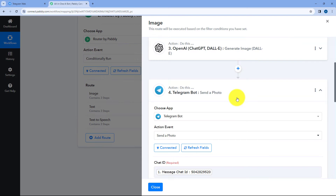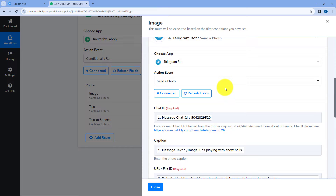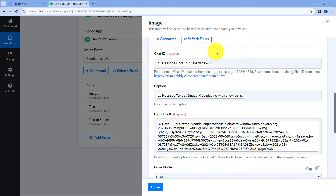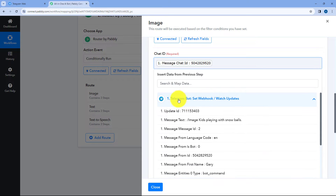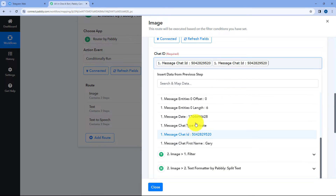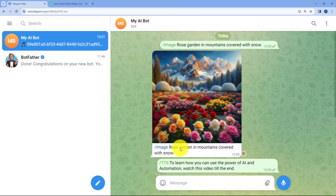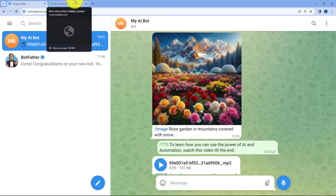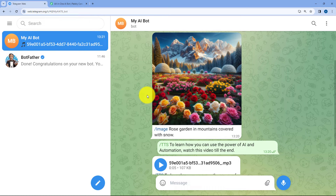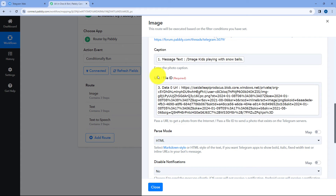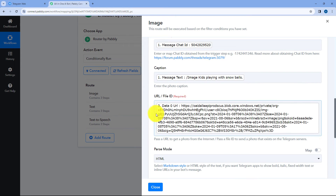We want to send this image generated by AI back to the user. So we have added a Telegram bot action step — because we want to send a photo, we selected the 'send a photo' action event. We entered the chat ID so that we know to which user and which chat to send the image. We received the chat ID in the trigger step, and from the dropdown we selected and mapped the chat ID. In the caption, we have mapped the same prompt message given by the user. In URL or file ID, we have mapped the link of the image given by DALL-E 3. In this way, we have sent the AI-generated image as a message response for the prompt.